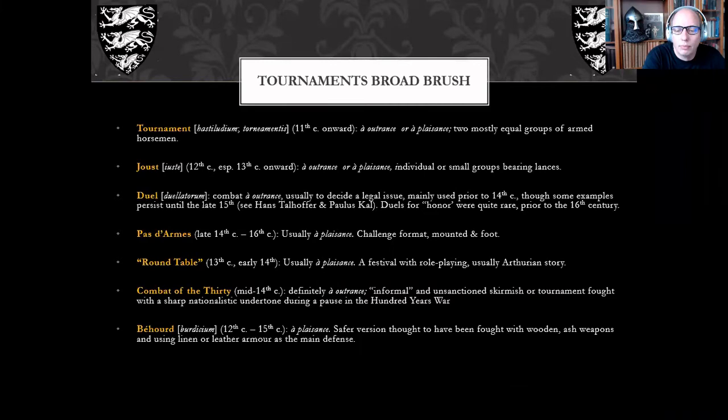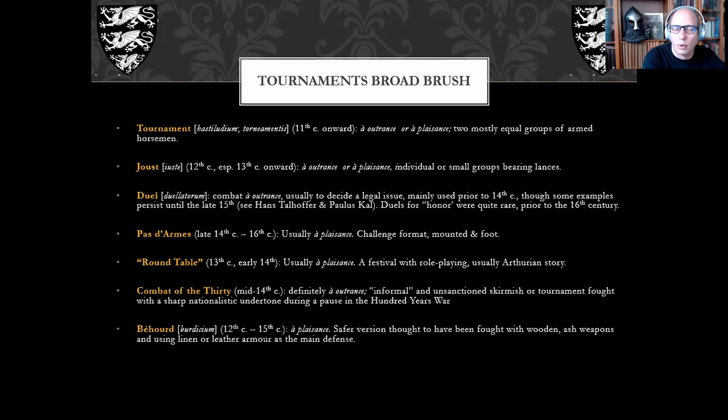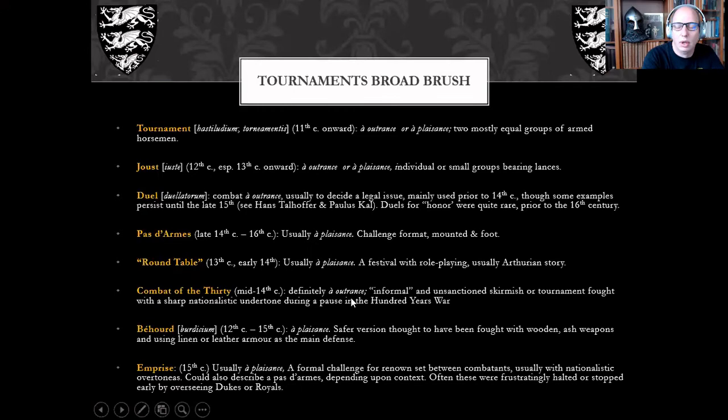The béhourd is more enigmatic. Most sources agree it was almost always à plaisance, though they got out of hand as well. Sometimes thought of as squires' or juniors' tournaments, they were fought with at least rebated weapons, and very often — at least prior to the mid-15th century — with batons or ash weapons, not unlike SCA rattan fighting.